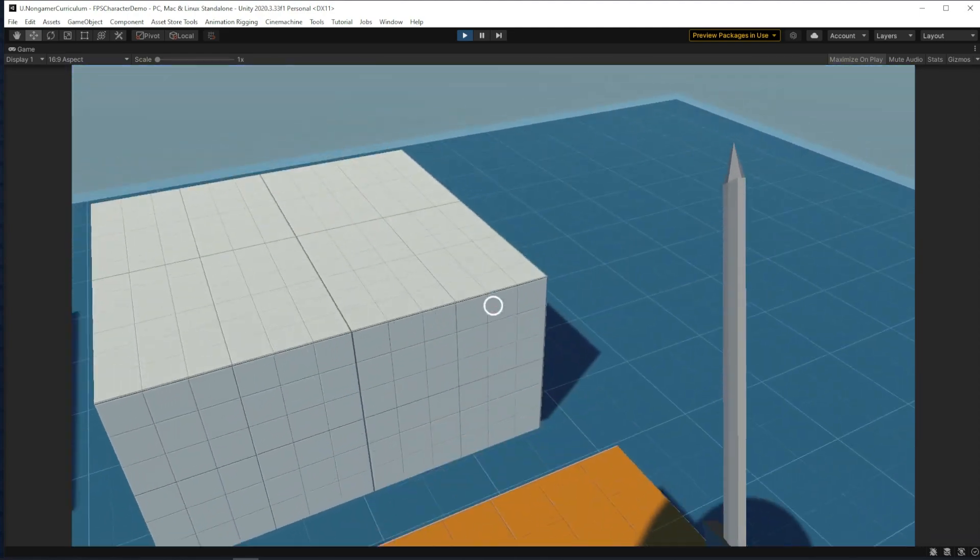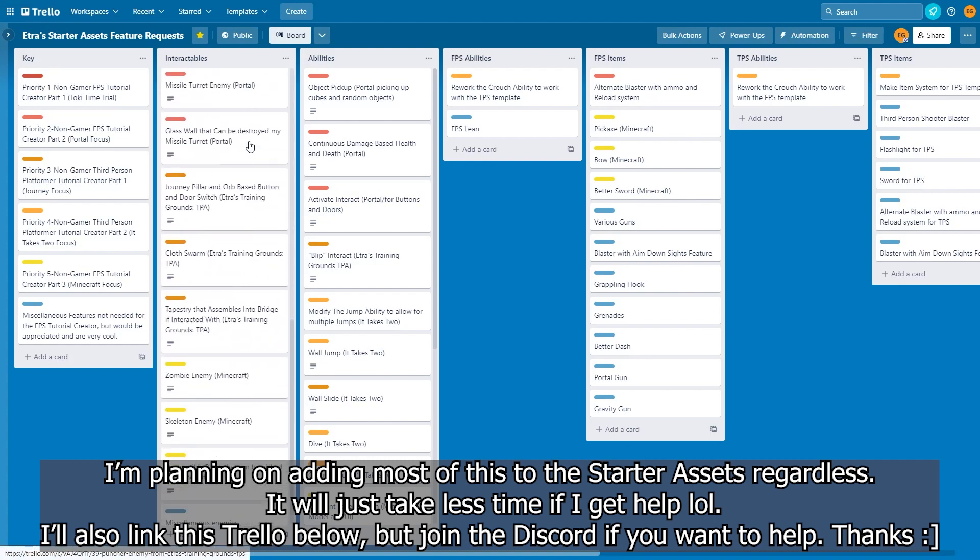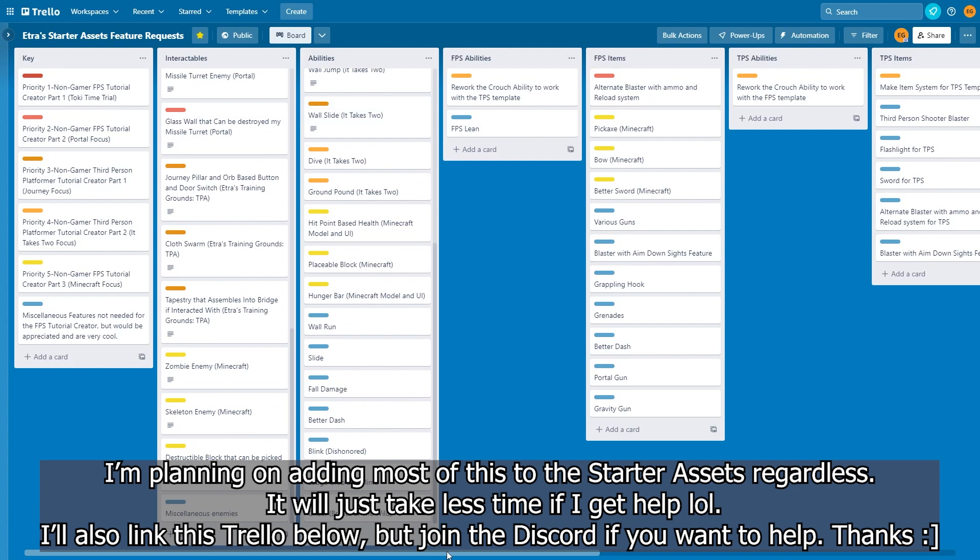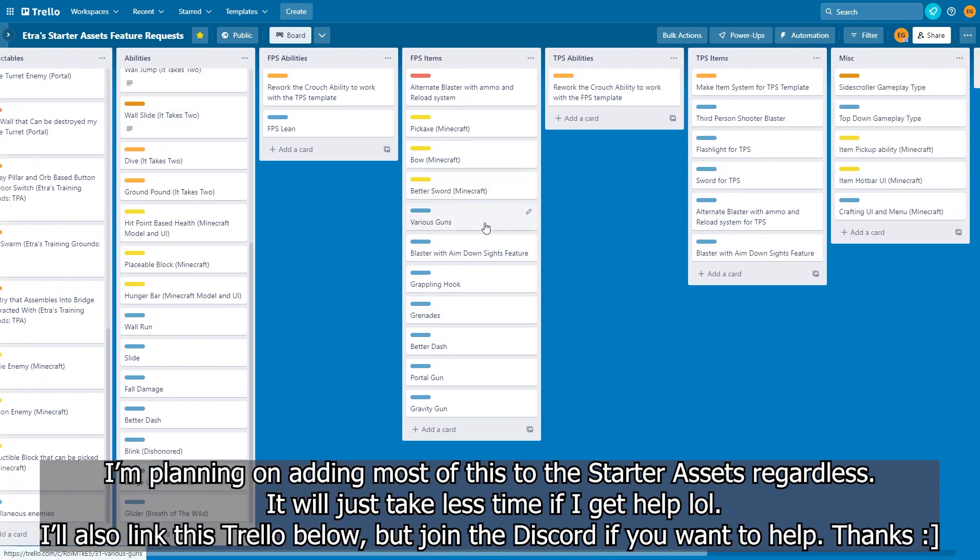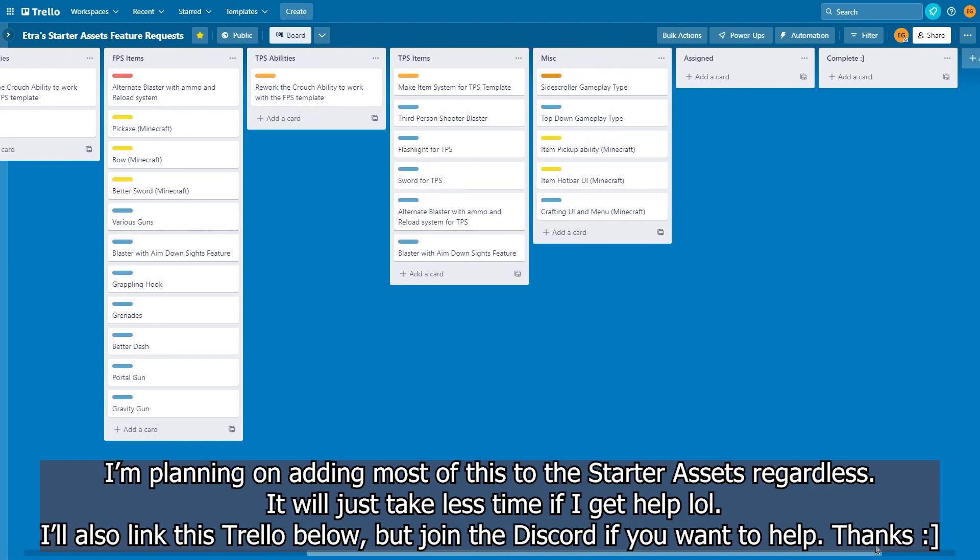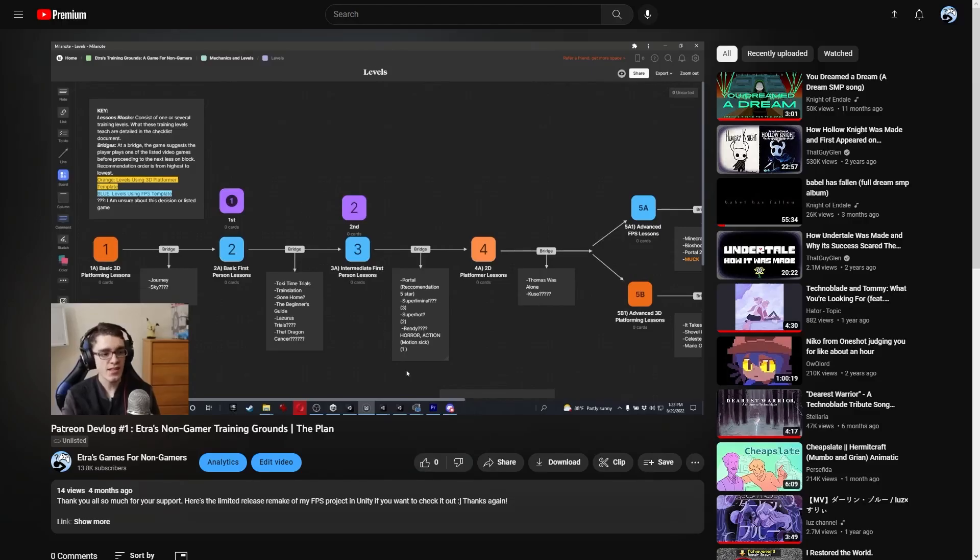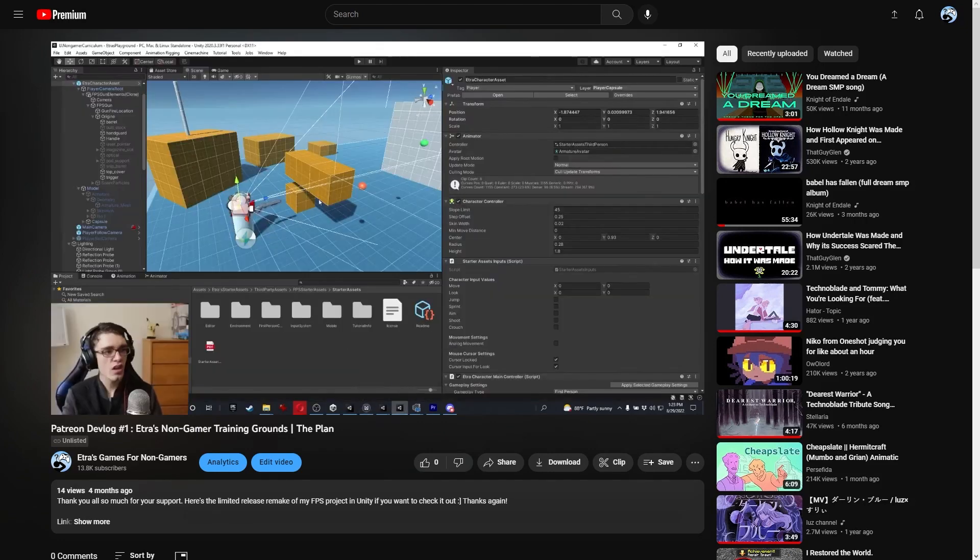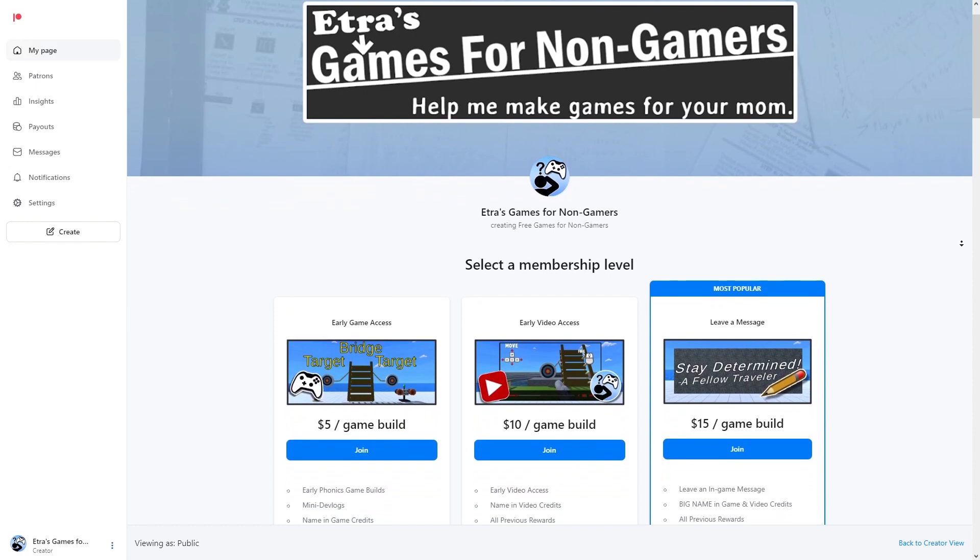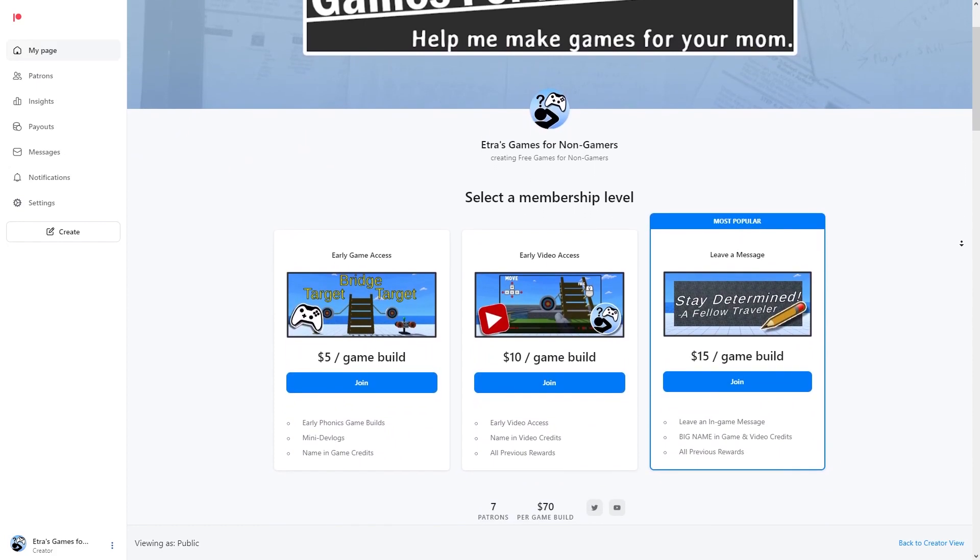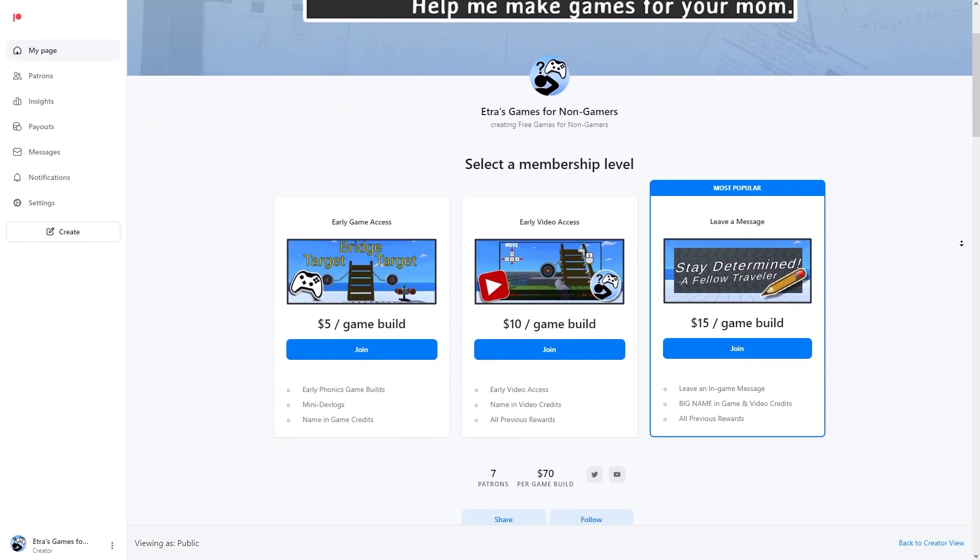Now, we've got some really nice starter abilities, but here's my wishlist and really what I need for the free non-gamer curriculum program I'm working on. I want to add a ton of abilities to this thing. All the stuff just shown, I've put on like a bounty board for people to work together on in my discord. So if you want to help me add more to this free asset, please join the Etras Lab discord linked below. If you like what I'm working on here and want to support updates to this tool and other free tools I'm working on, check out my Etras Games for Non-Gamers Patreon, also linked below, to get exclusive updates and custom messages in my projects.